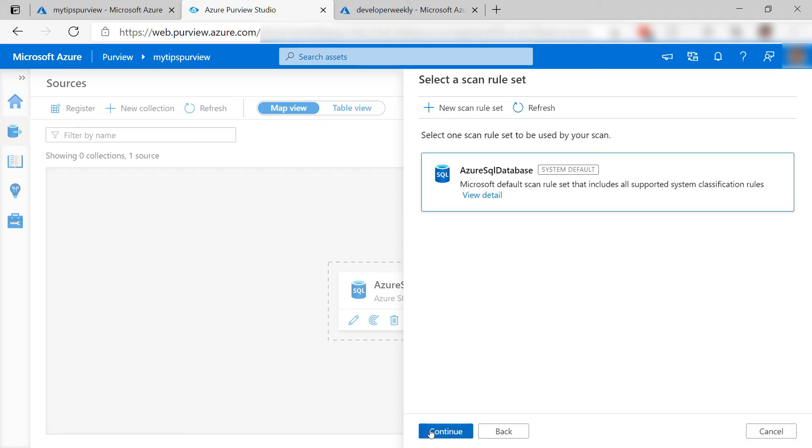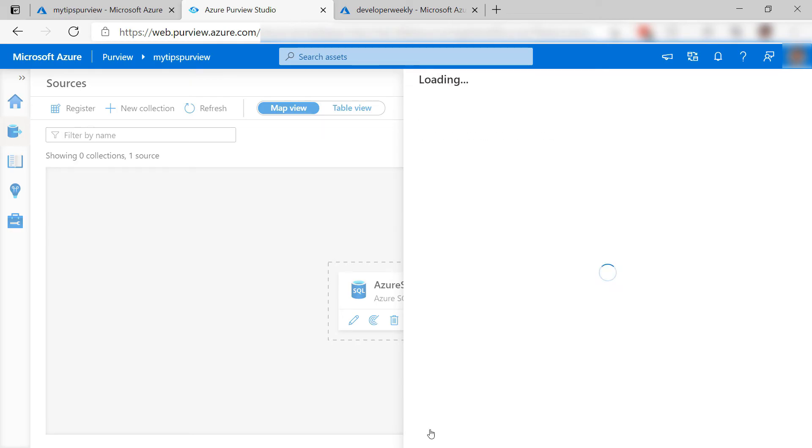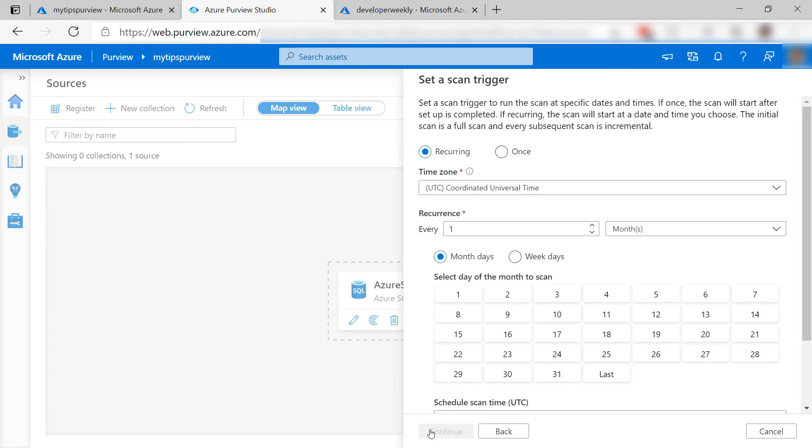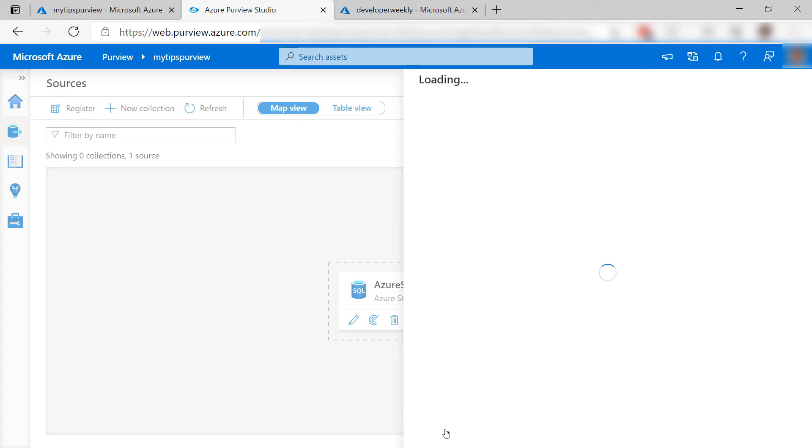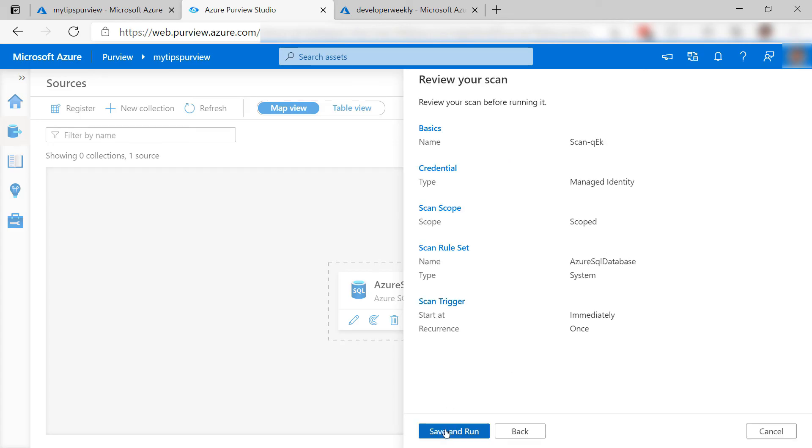Let's leave that, and next. You can configure the scan to run on a schedule like every week. I'll set it to scan just once, like this, and next. Let's save and run it.